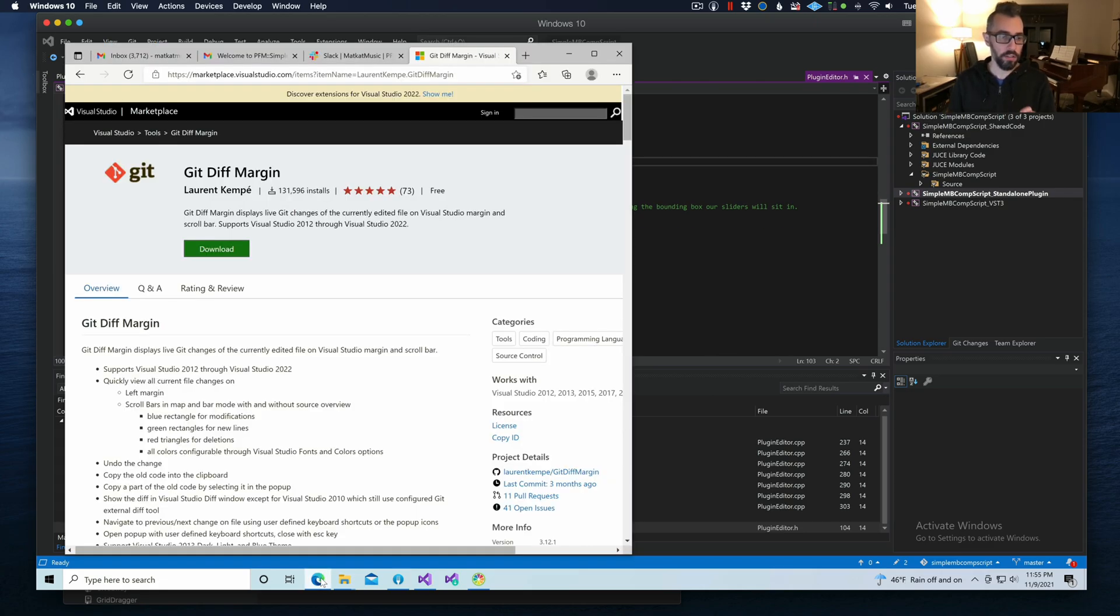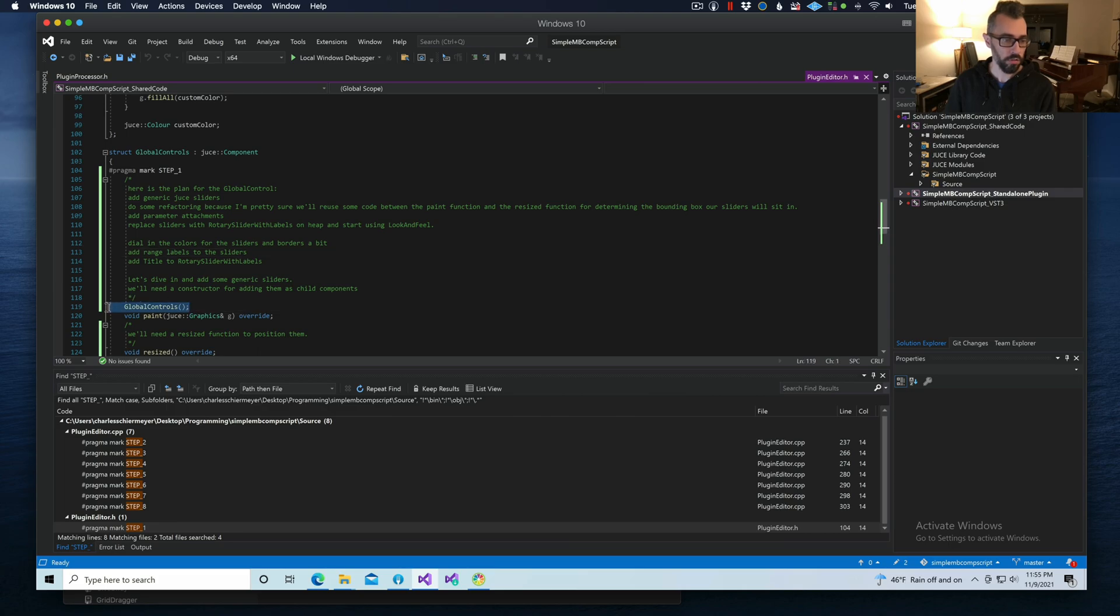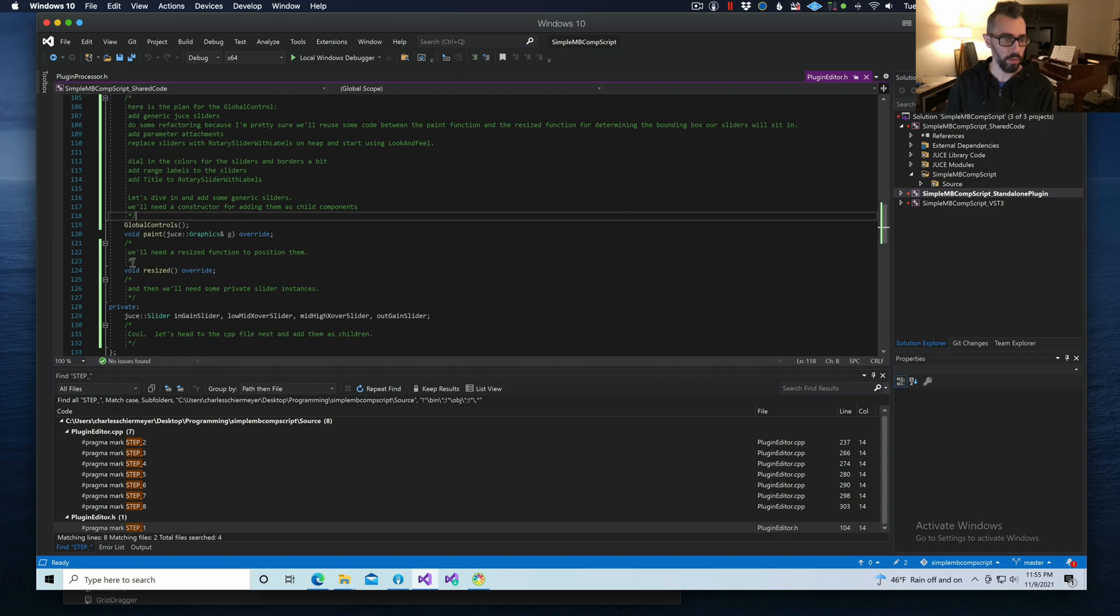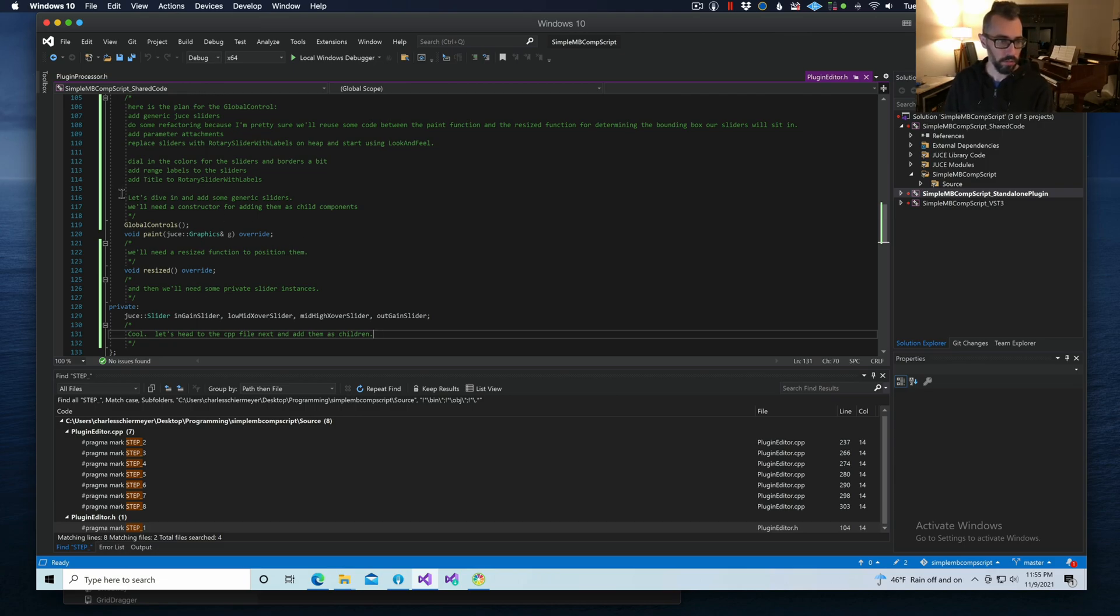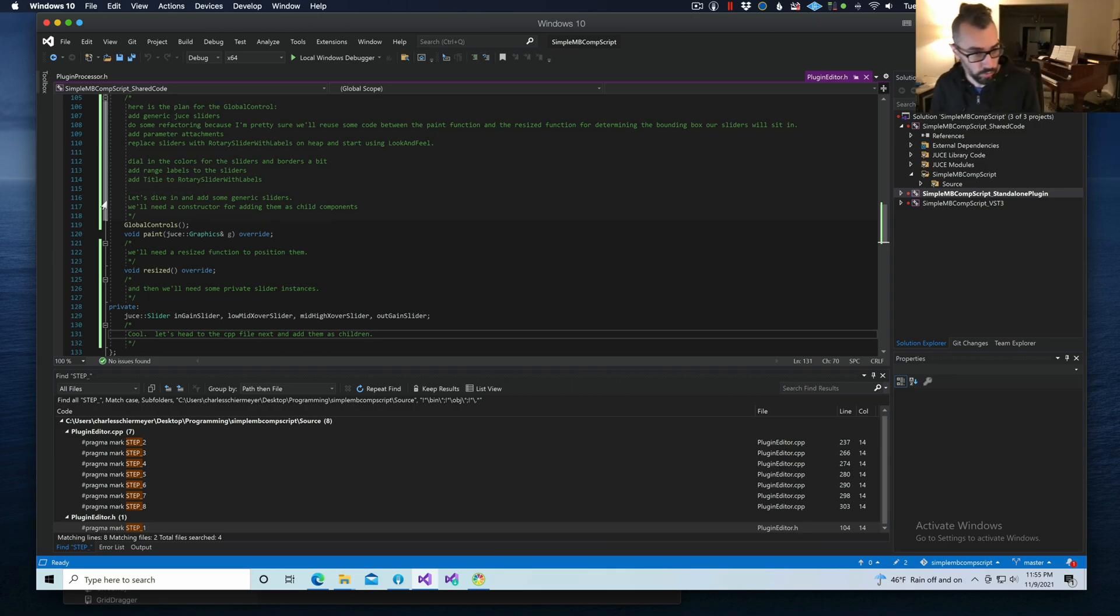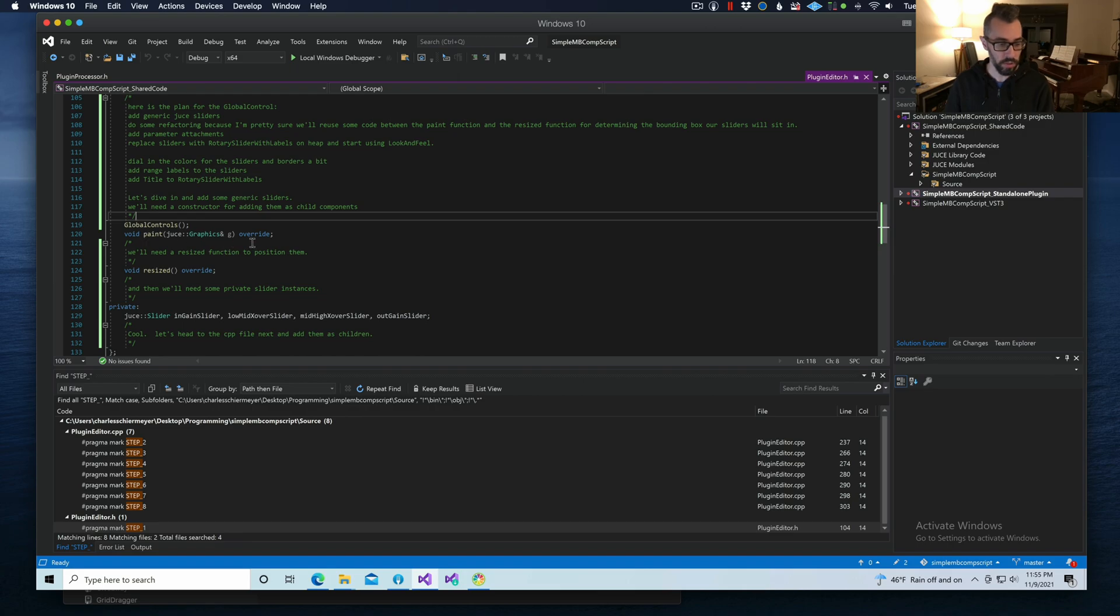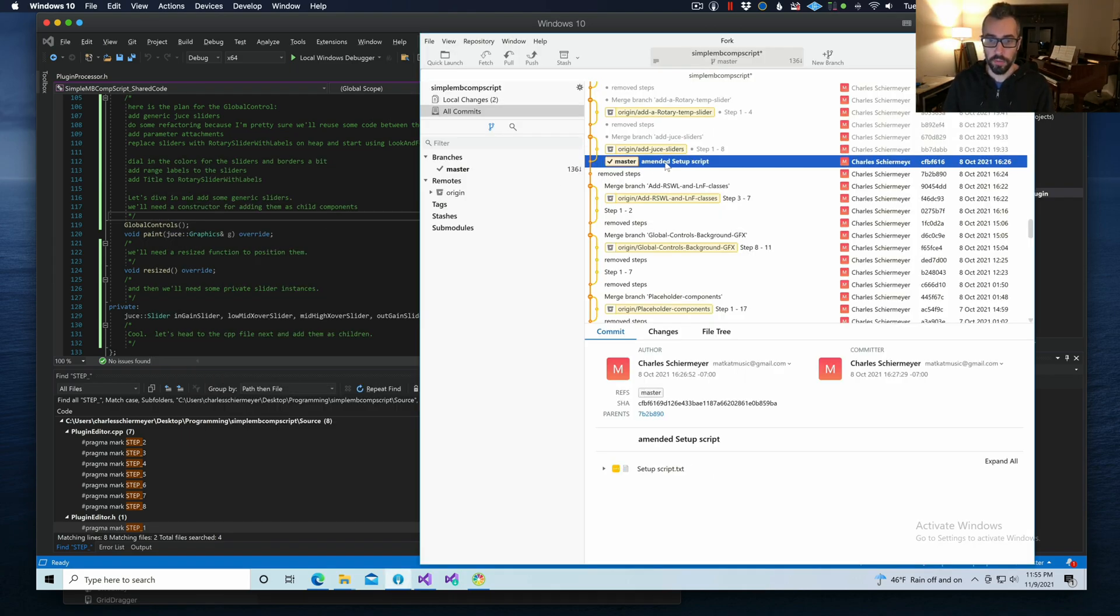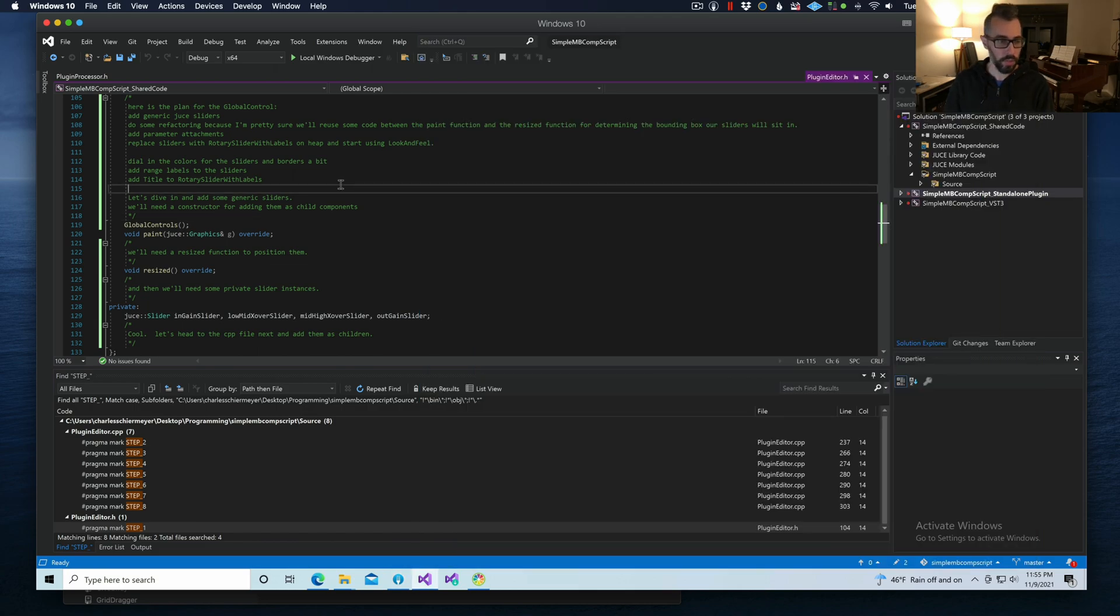Now we can see that this GitDiffMargin plugin for Visual Studio is showing us the code changes. So it shows us that a constructor was added here, and then it shows us that a resized function was added, and then the sliders themselves. So that's handy, because if you don't have that plugin turned on, my experience is that Visual Studio is not showing me what these changes are. It's just showing me the code, and it's not showing me what actually changed between when this commit was made.